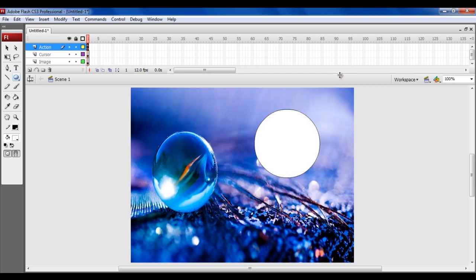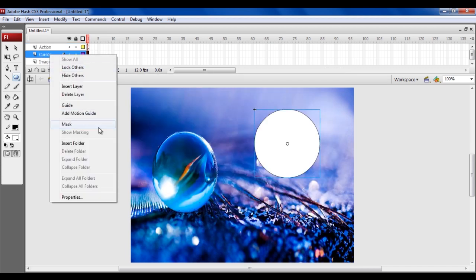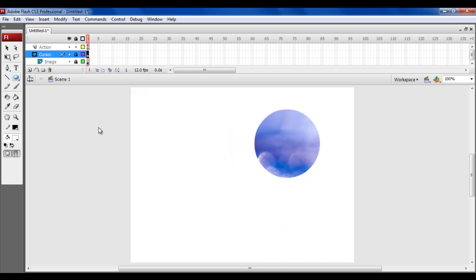Now right-click on the cursor layer and select the Mask option from the menu. Once done, you will see that the cursor layer is now masked over the image.